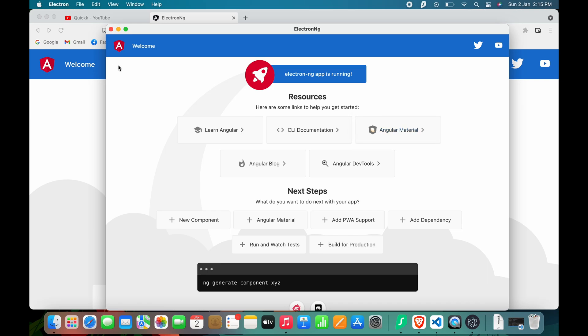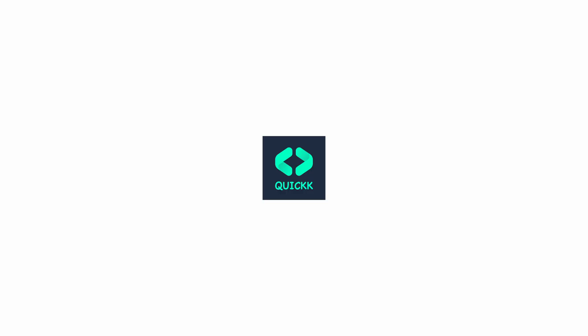And that's how you create a desktop app in a few easy steps. Please like and share this video and let us know your thoughts in the comments below. If you have any suggestions for a new video, please let us know in the comments section. Thanks for watching.